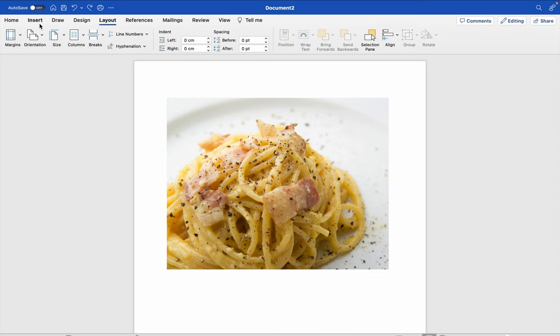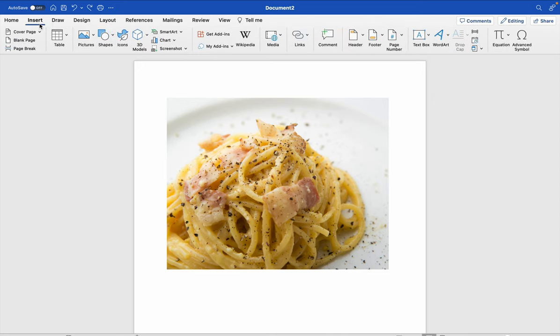Then you go to Insert, here. Then you click on Word Art.